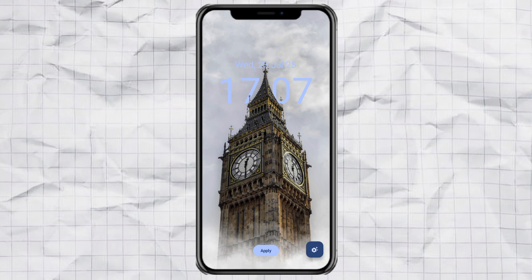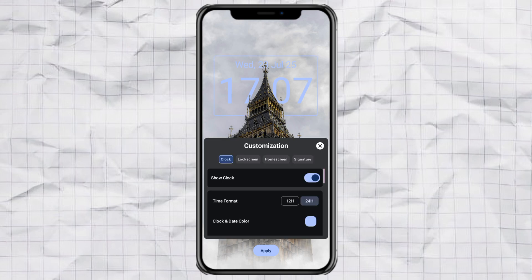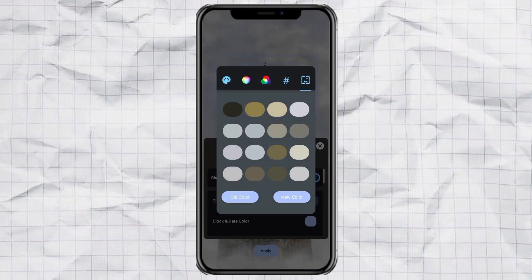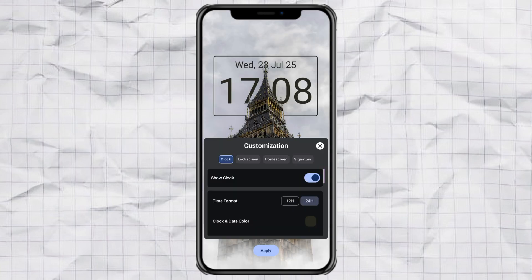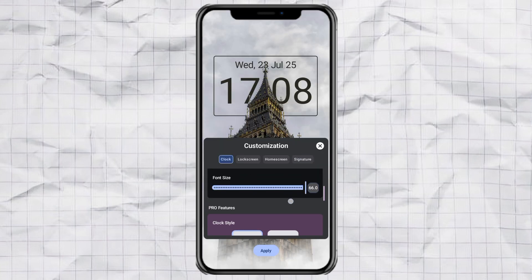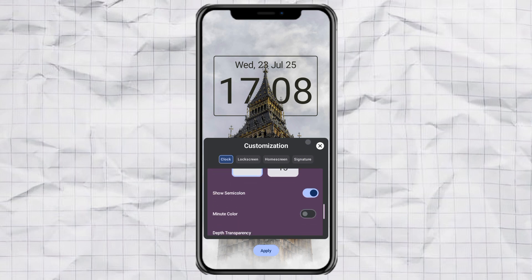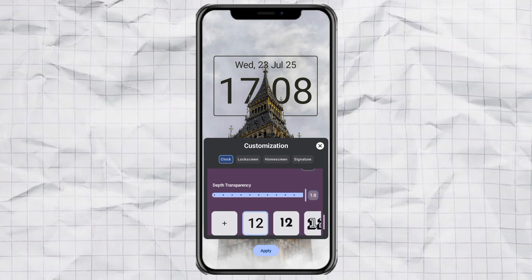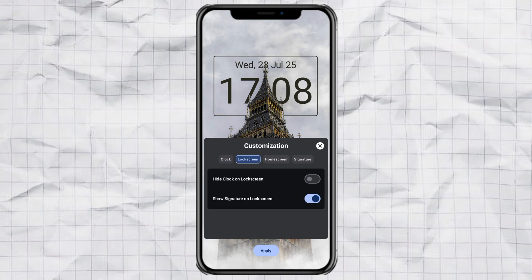Want to customize the clock? Just tap on it. You can change the clock and date color, and the app even picks colors from your wallpaper to keep the look on point. Want to go fancy? There's a pro version that gives you more clock styles — totally optional, but cool if you like extra flair.